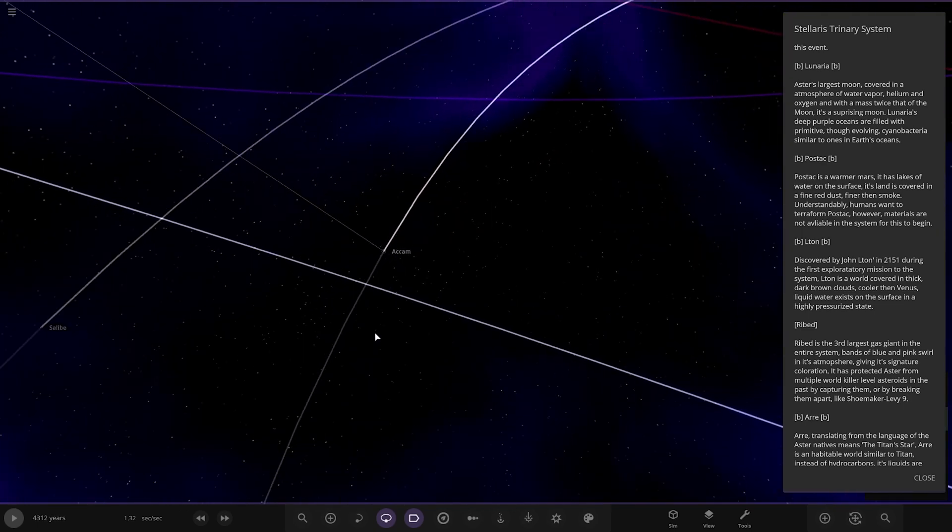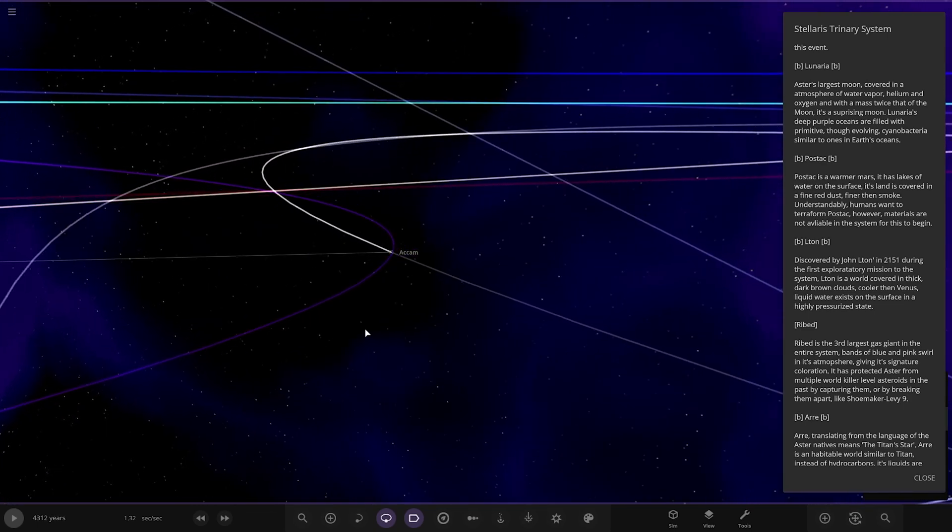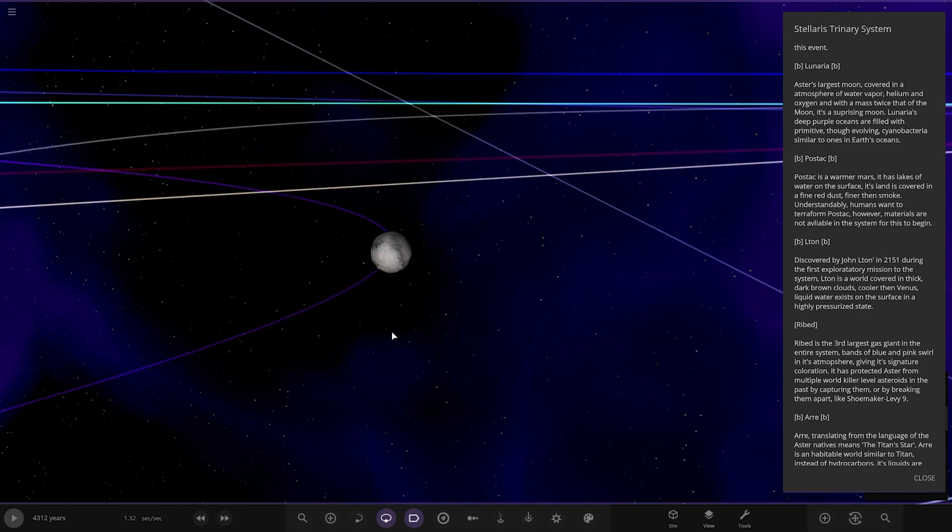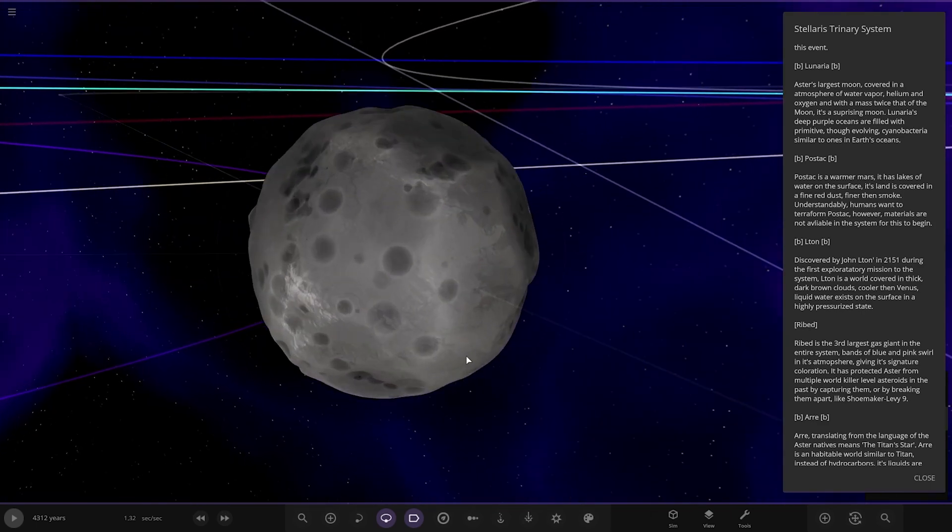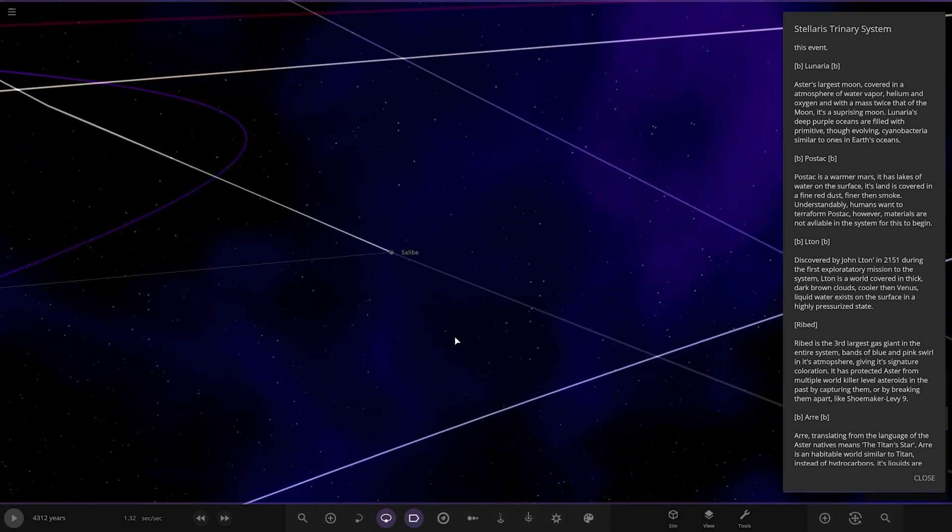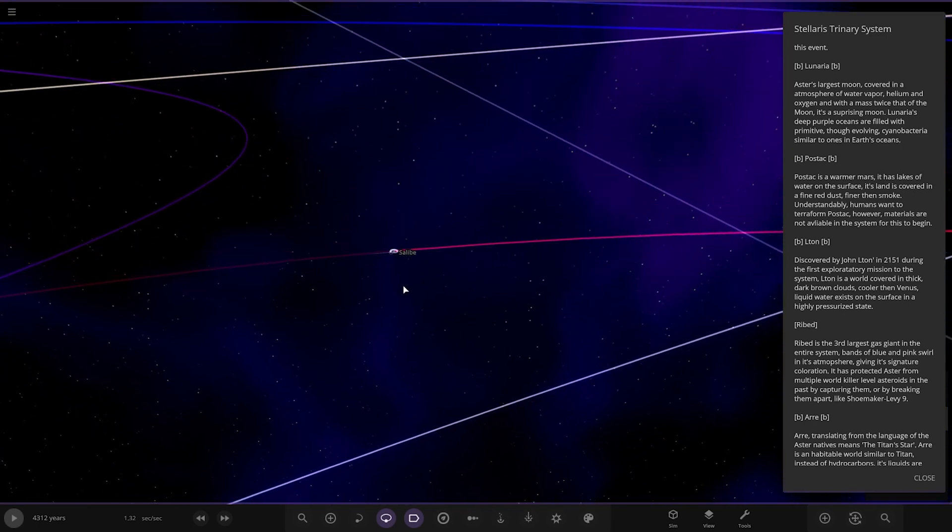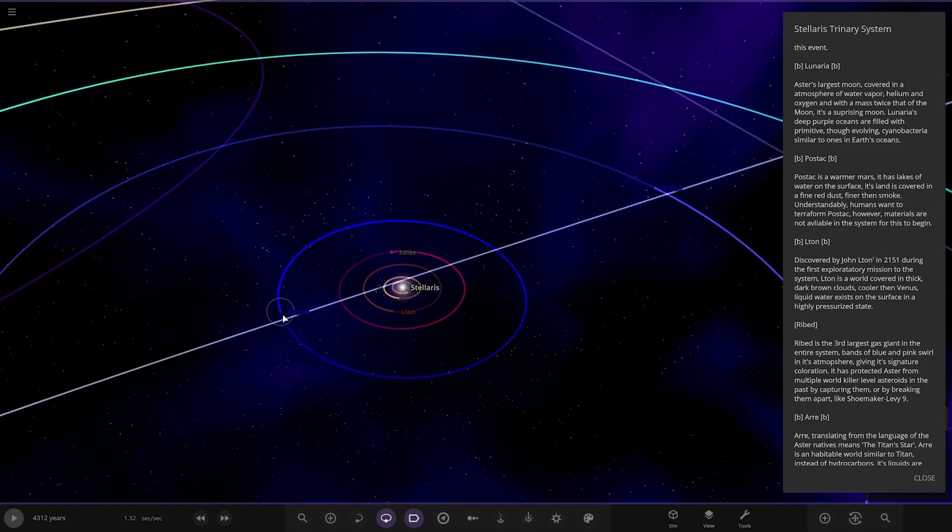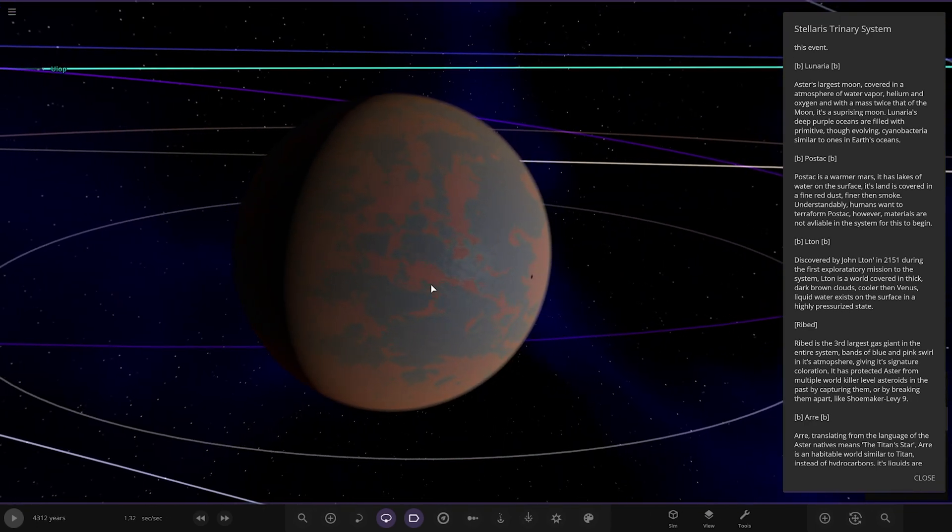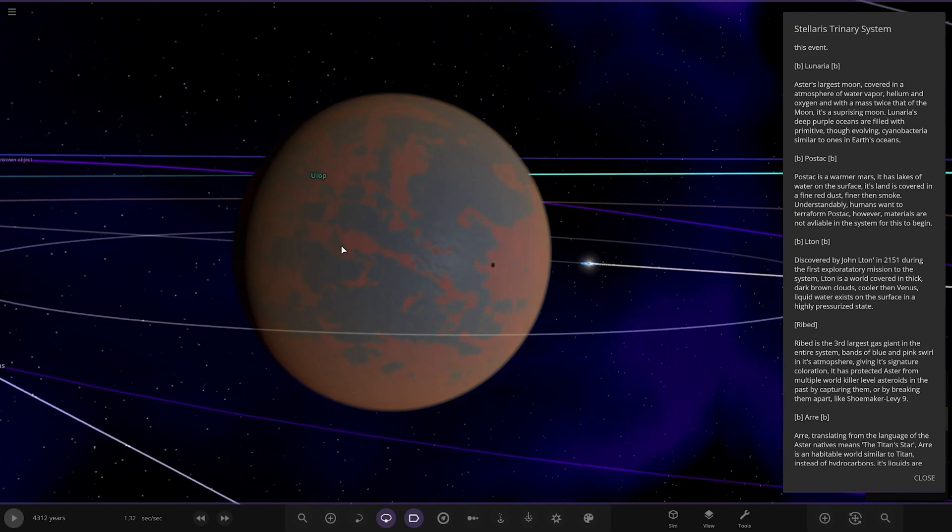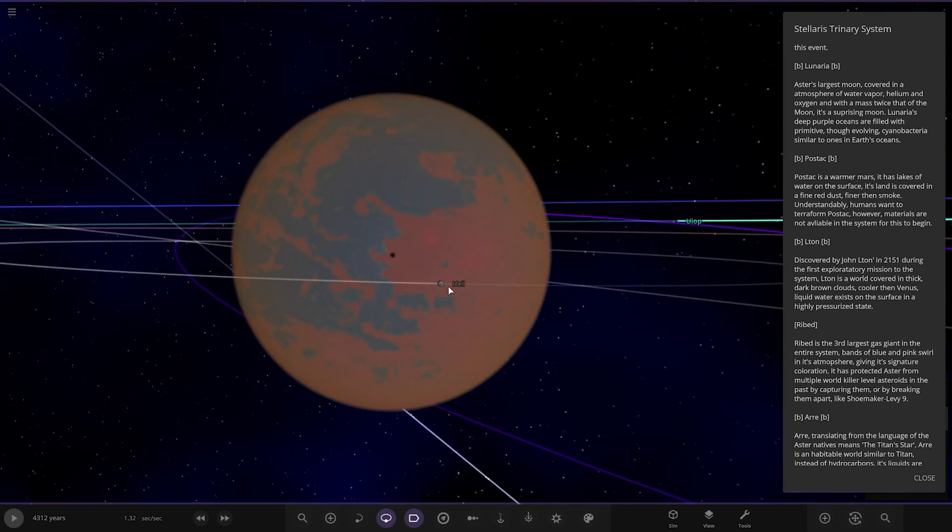Then we've got Ackham and Salby over here. There's no mention of those in the description and they appear to just be asteroids. Next, Polstak, a warmer Mars. It has lakes of water on the surface. Its land is covered in a fine red dust, finer than smoke. Understandably humans want to terraform Polstak because materials are not available in the system for this to begin. Got a little eclipse there as well.